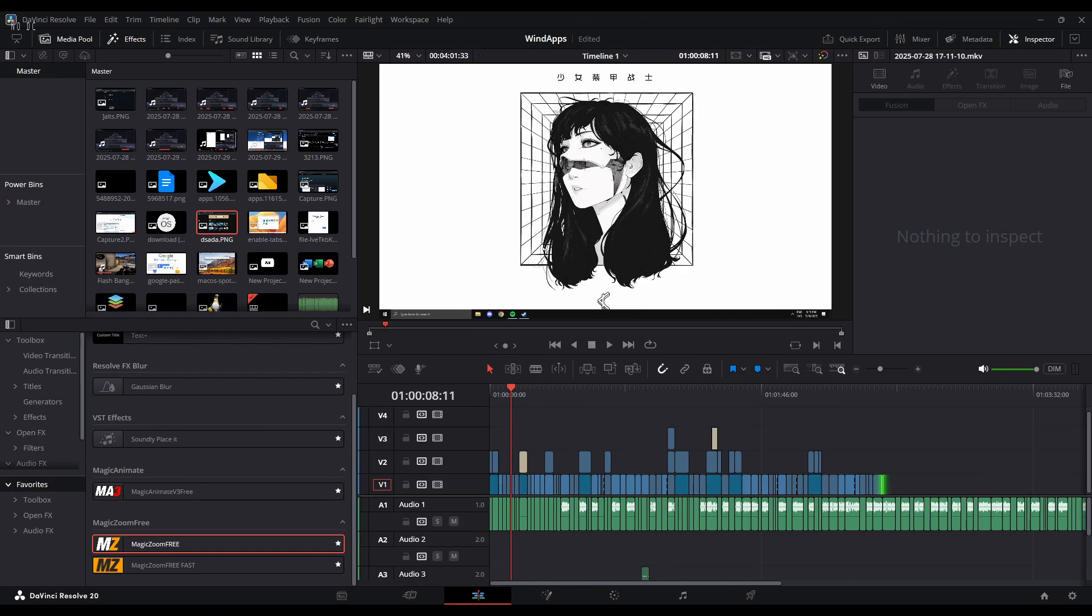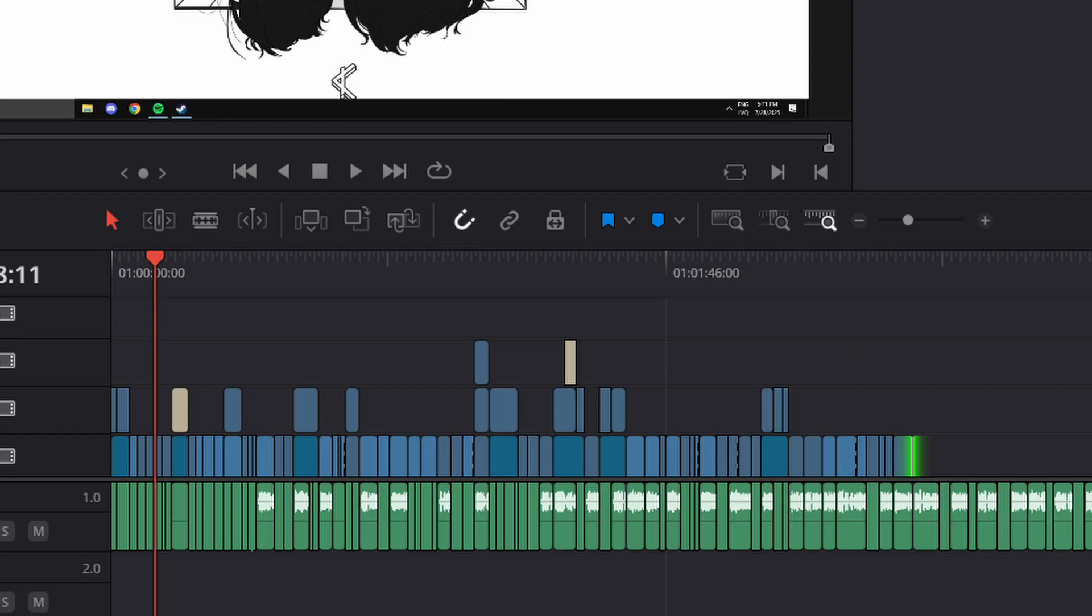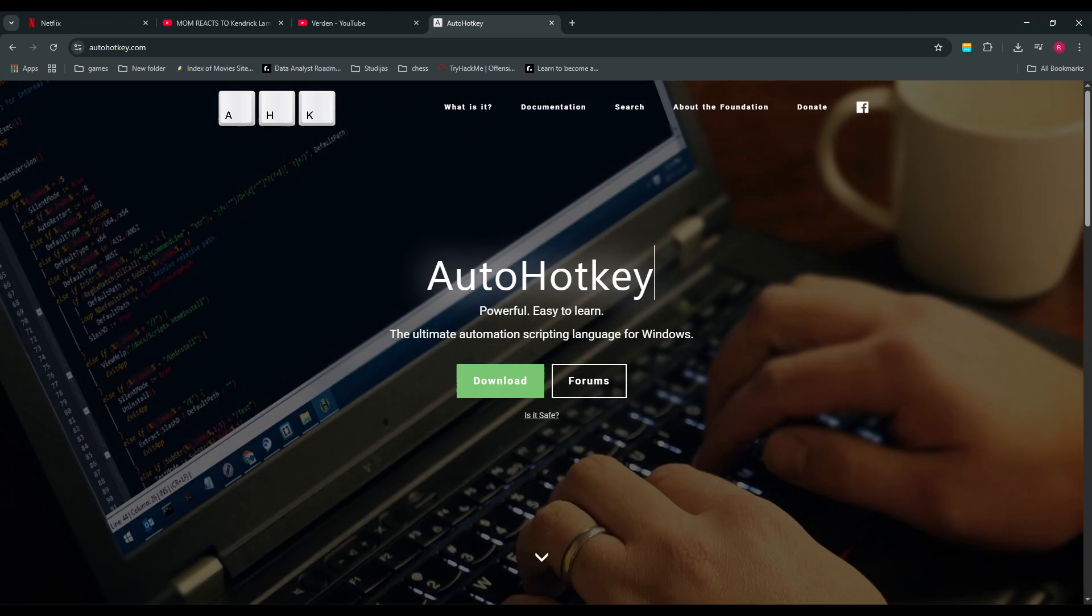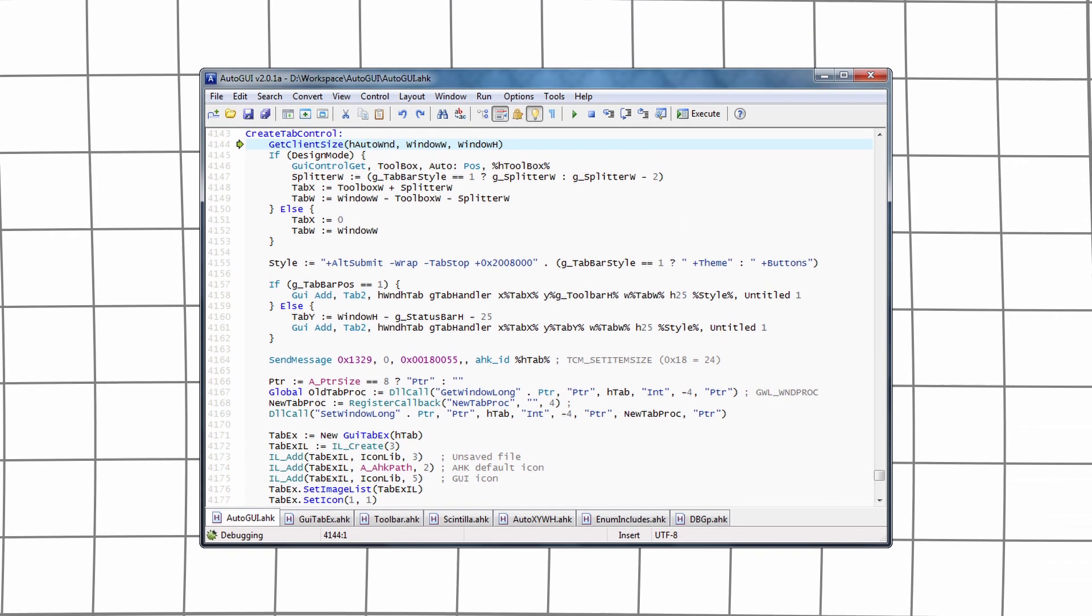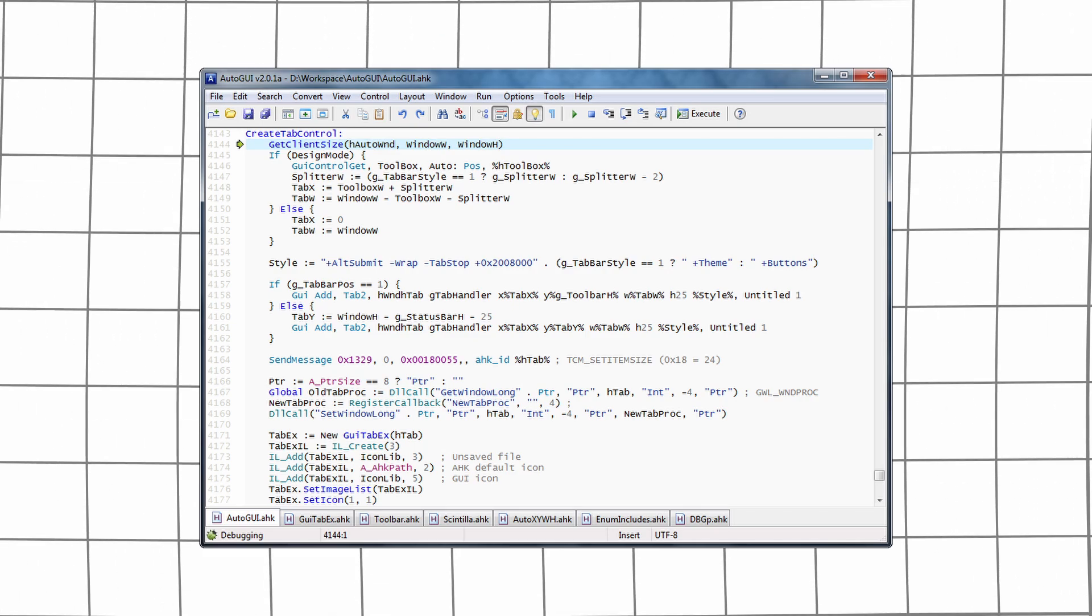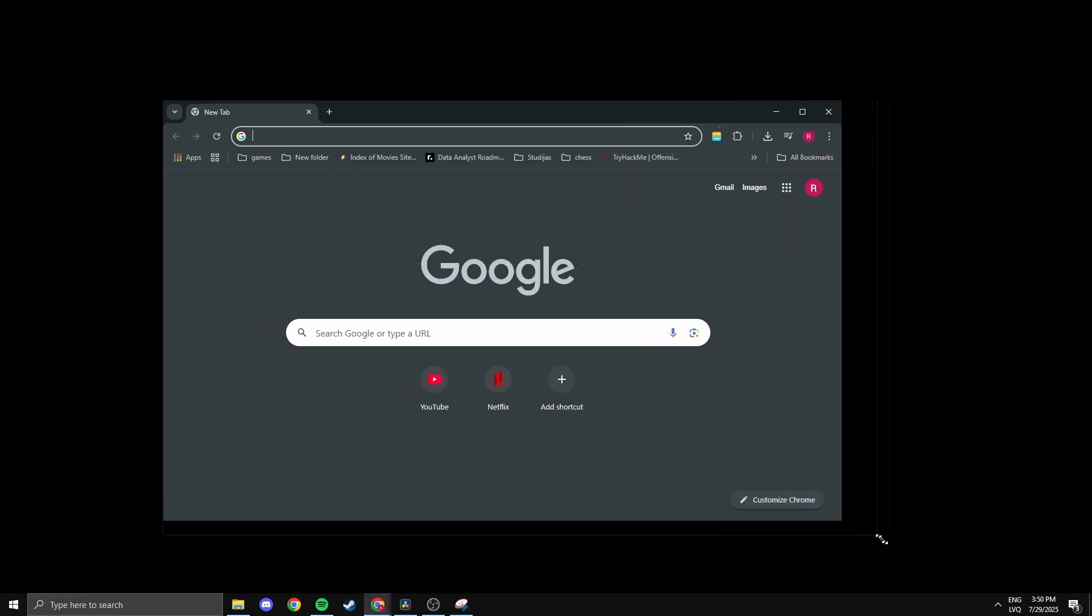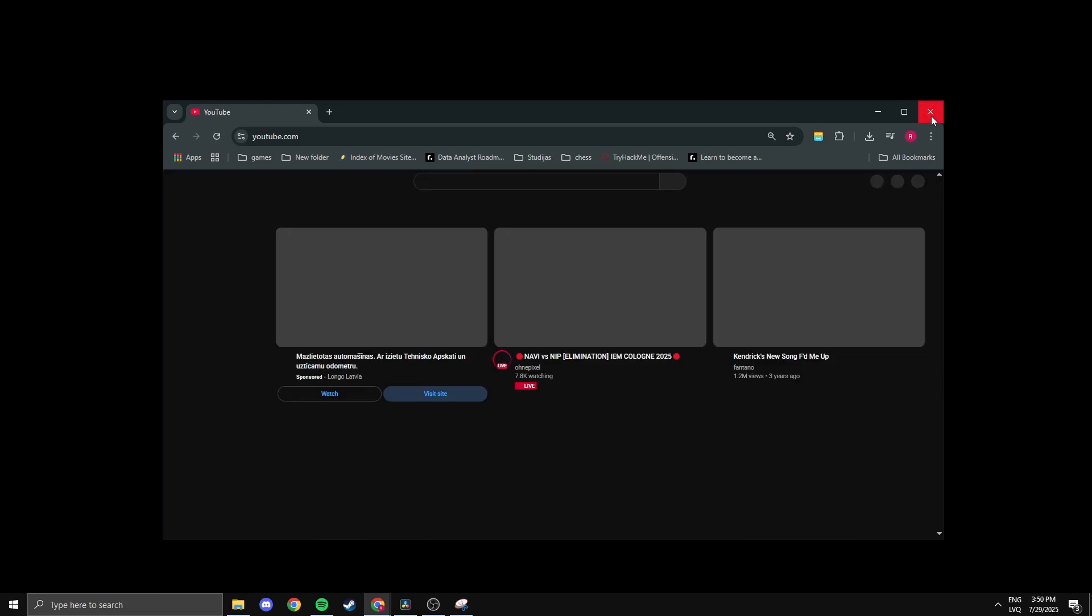If you're someone who repeats tasks like editing videos or using the same keyboard shortcuts over and over, AutoHotKey will save you so much time. It lets you create custom scripts and hotkeys to automate almost anything. One simple example: one keypress could open your browser, resize it, and open YouTube all at once. You can get as basic or as advanced as you like.